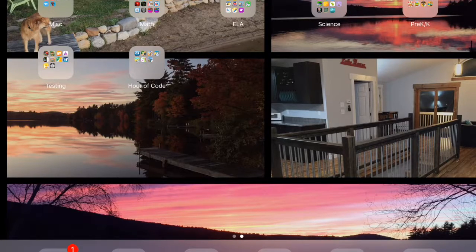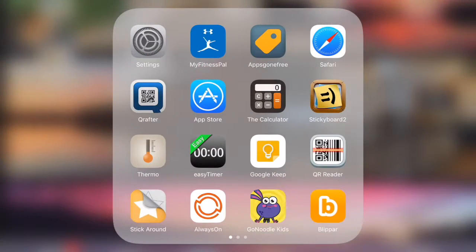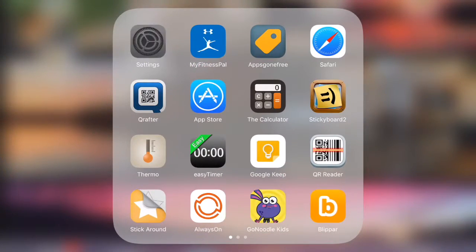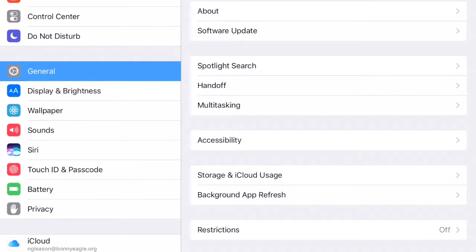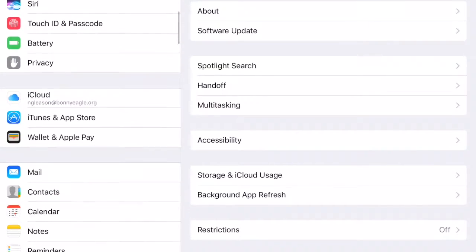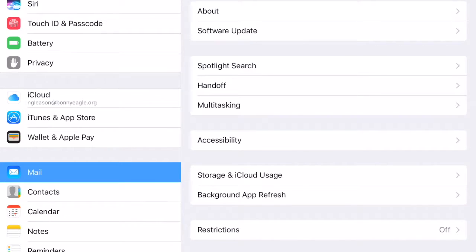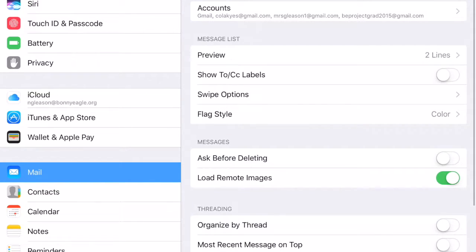If you go into the Settings on your iPad and then go down until you see Mail and click on it, at the top it will say Accounts.